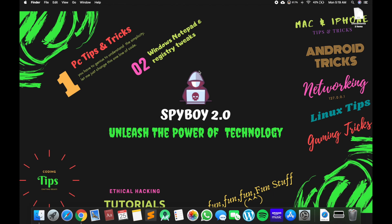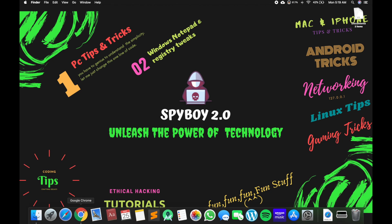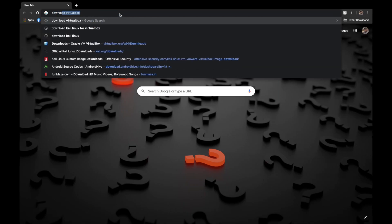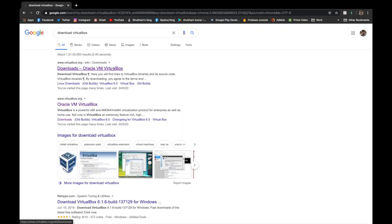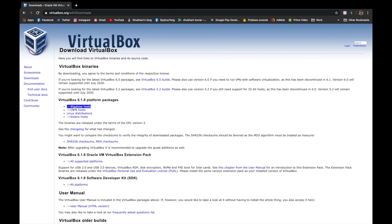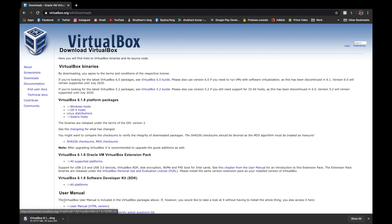So let's begin without any delay. Open your browser and type 'download virtual box', then click on the first link. This is the VirtualBox download page. Choose whatever operating system you are using. I am using Mac so I will go with the OS X host. If you are using Windows, go with the Windows one. Just click there and it will start the download automatically.